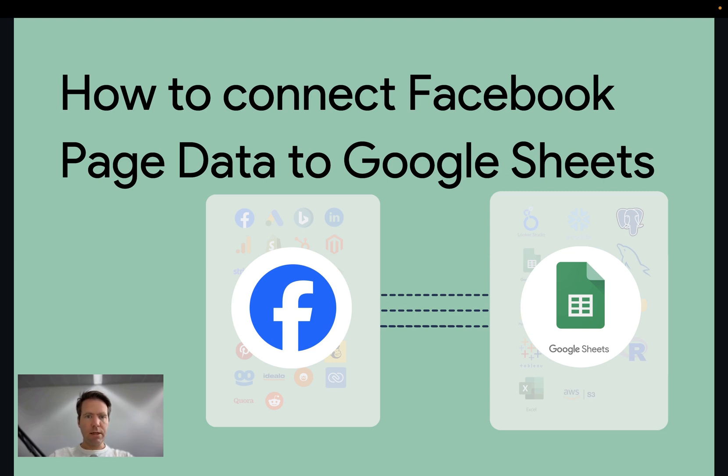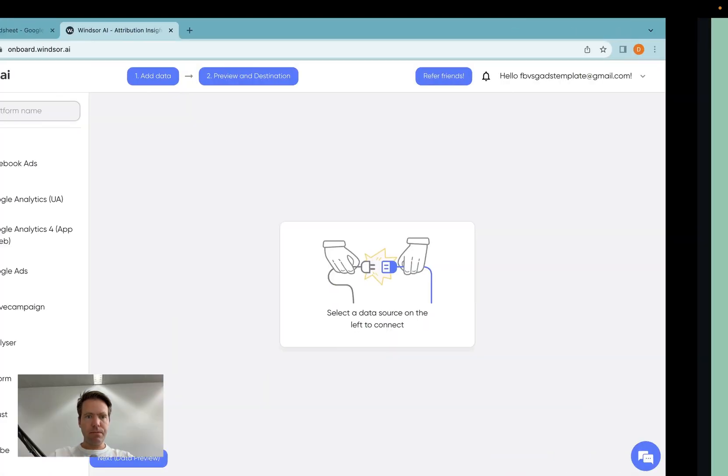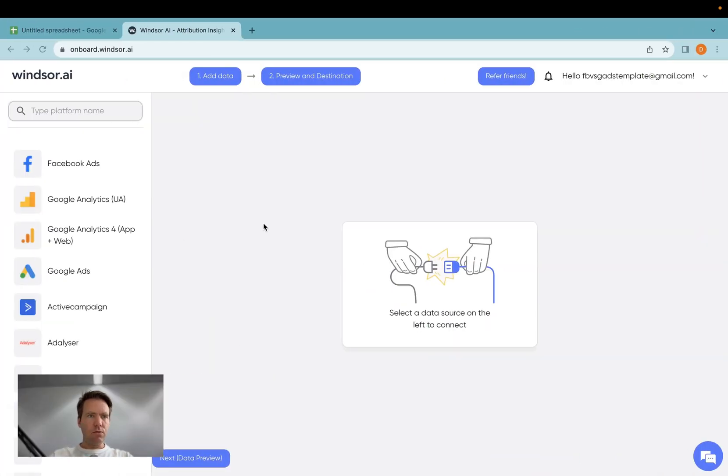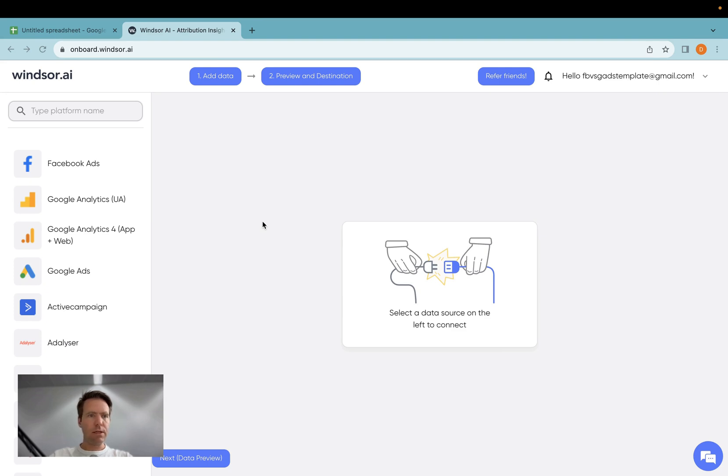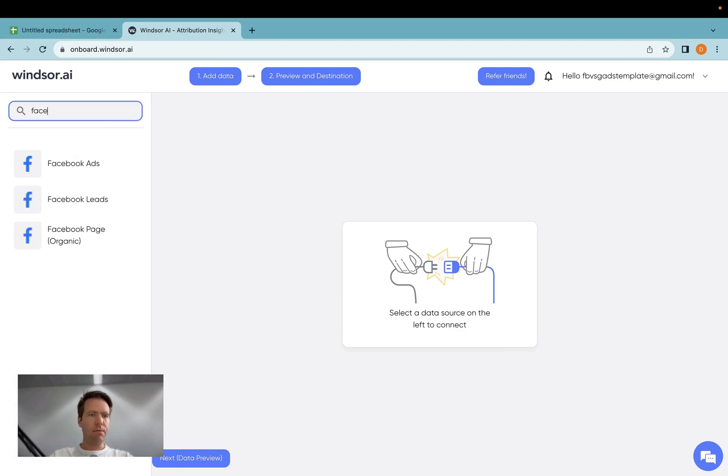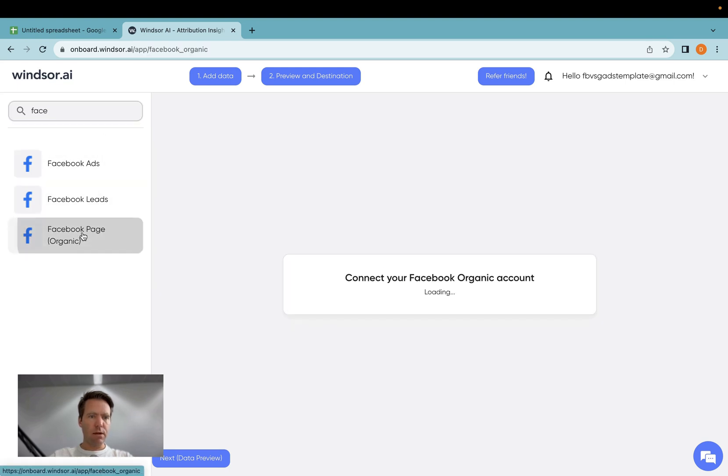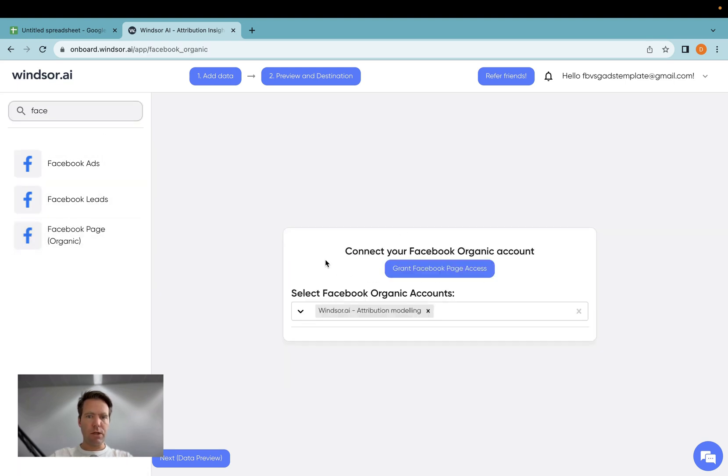Let's get started. As a first step, you go to onboard.windsor.ai, then you create yourself an account if you don't have one yet, and then you type Facebook and then you can see three connectors. Today we're connecting Facebook page data.